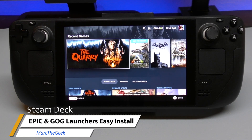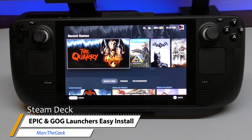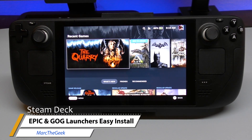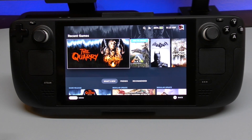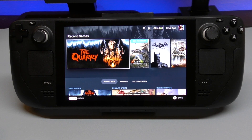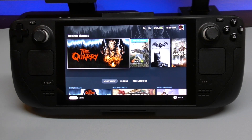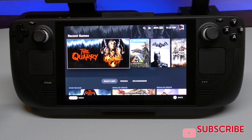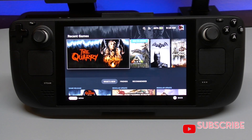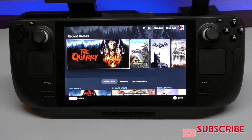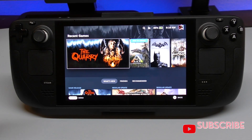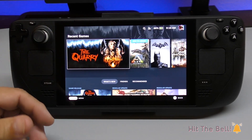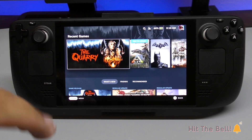Hey guys, this is Marta Geek. In this video I'm going to be sharing my first installation of a third-party launcher on the Steam Deck. I've been using the Steam Deck for over three weeks, almost a month already, and I've been loving it the way it is, installing games from Steam OS.